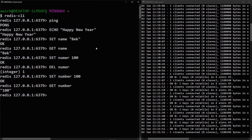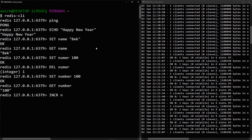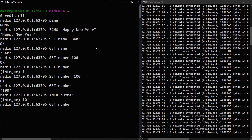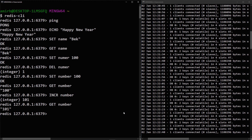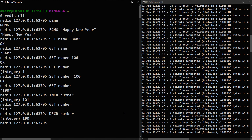You can increment numbers using the 'INCR' command, which increments by one. So 'INCR number' gives you 101. You can do the opposite with 'DECR' (short for decrement) — 'DECR number' decrements it by one, returning it to 100.